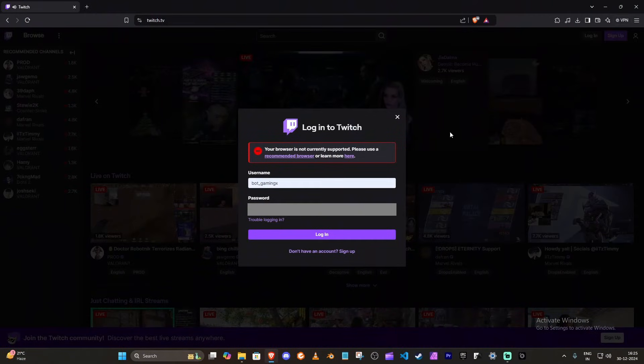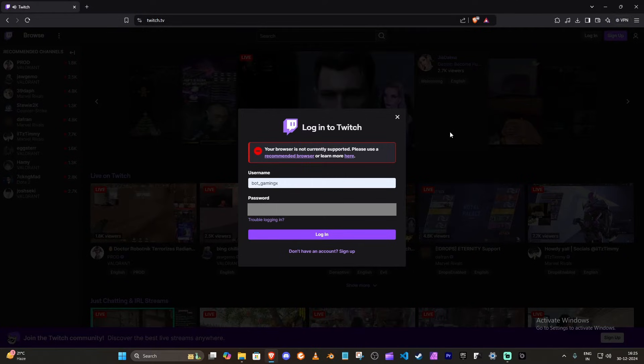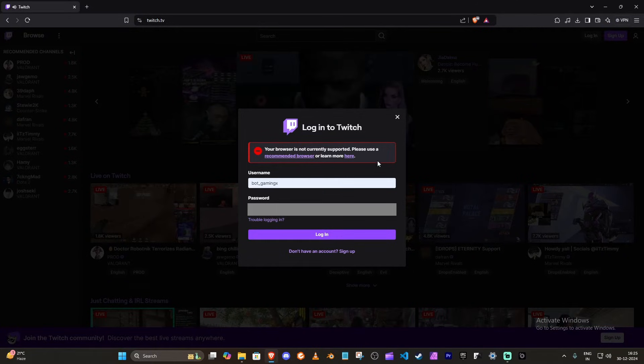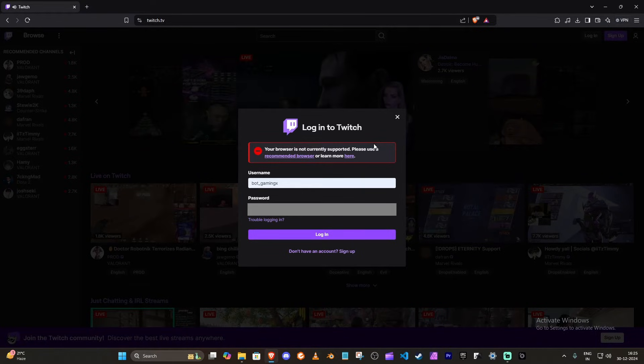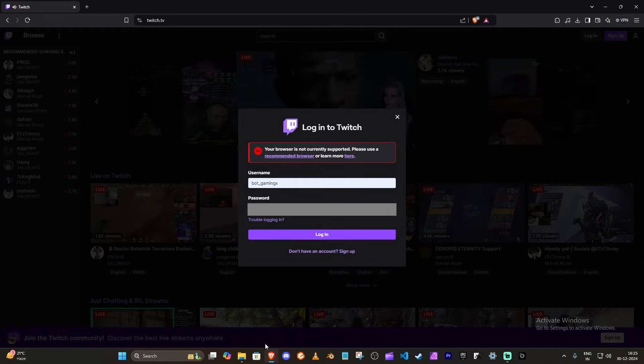Hello guys, welcome back to a brand new video. Today we're going to solve this error. As you can see, I'm also having trouble logging into Twitch in Brave. What you need to do is really simple.